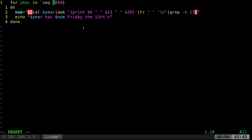So I can say back tick, which is next to the one on your top row of your keyboard, if you're using a standard QWERTY keyboard. And I can say seq 2000, 2050.